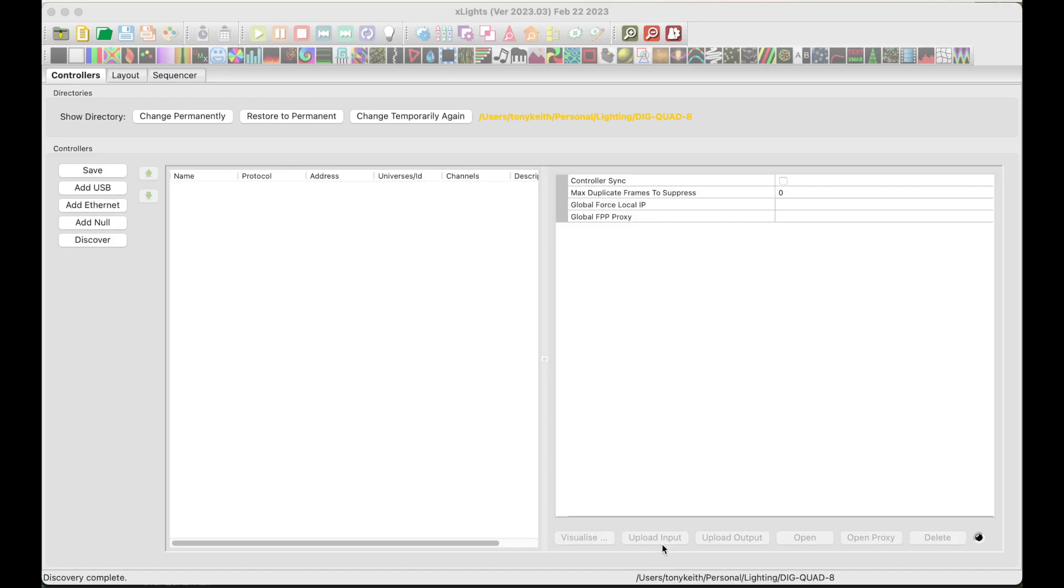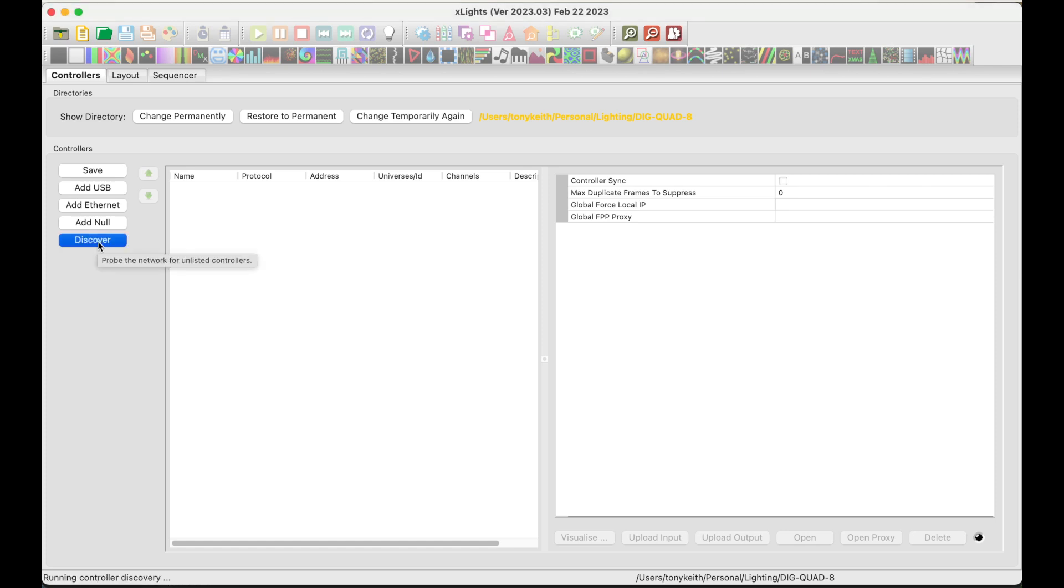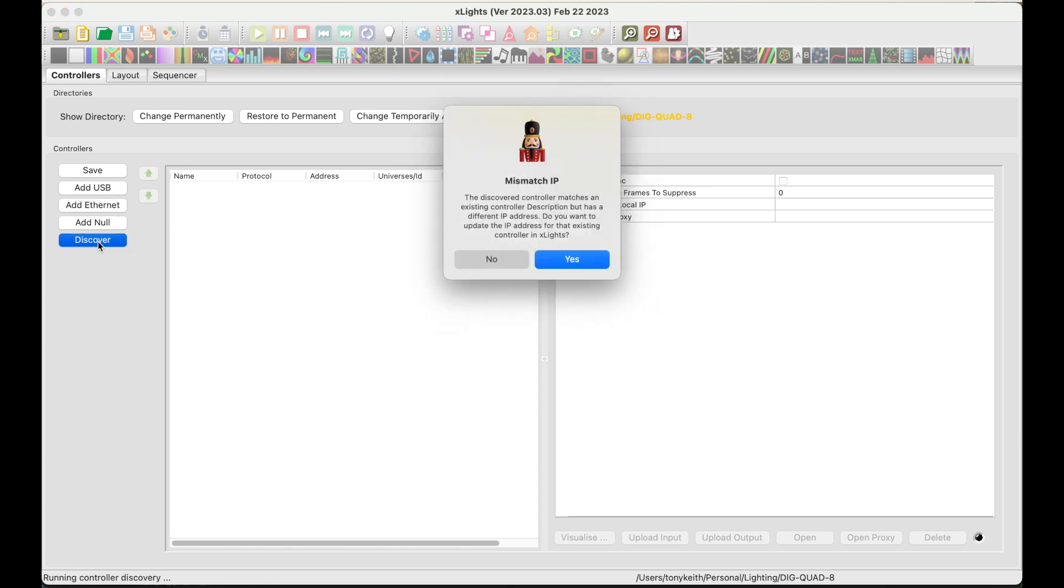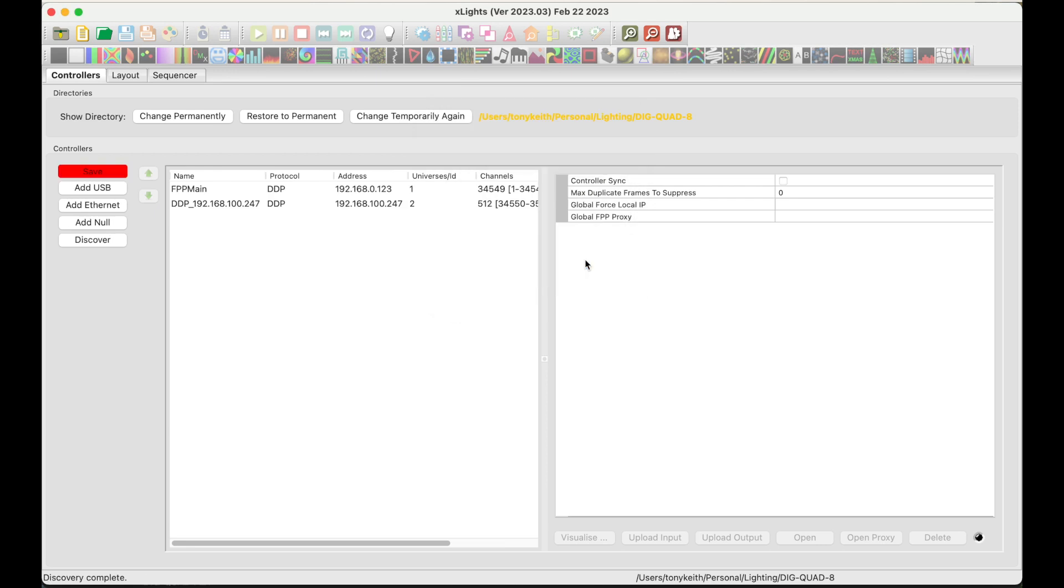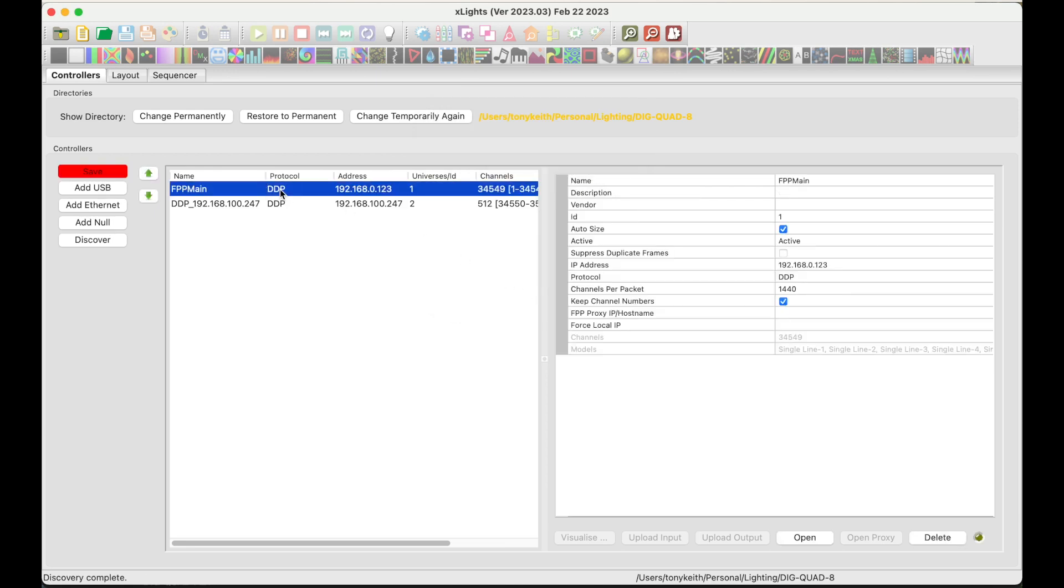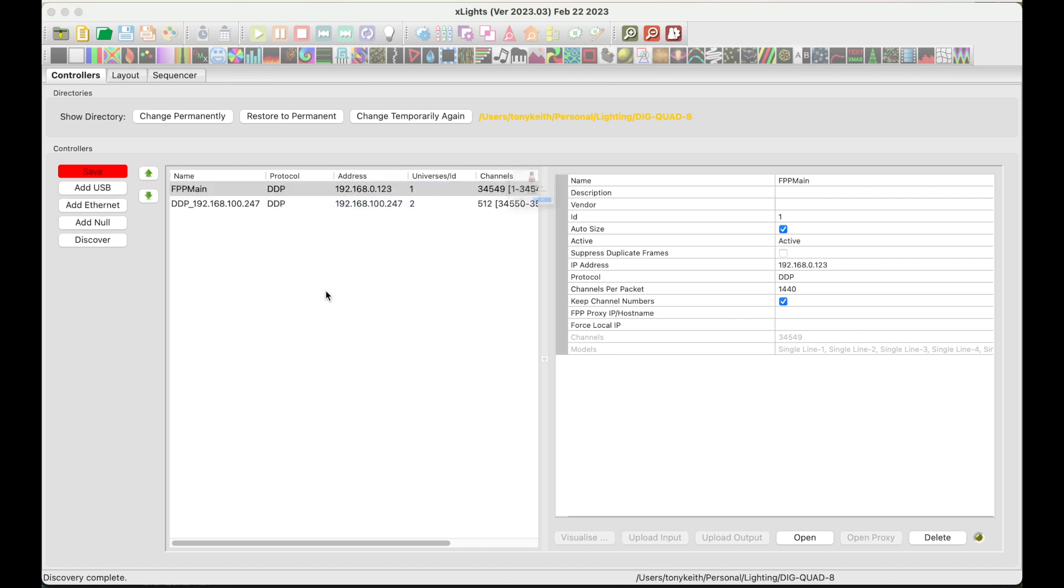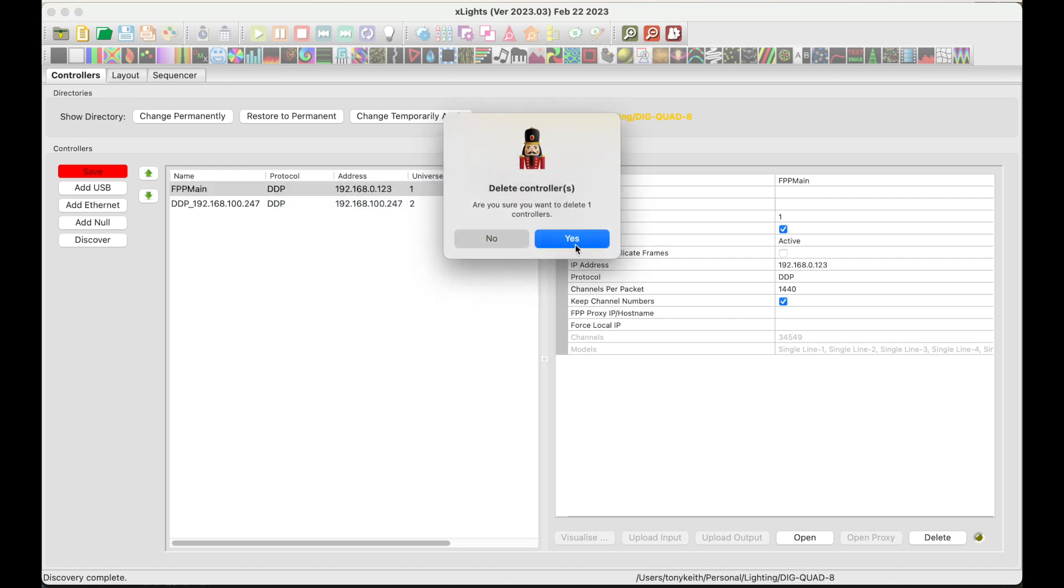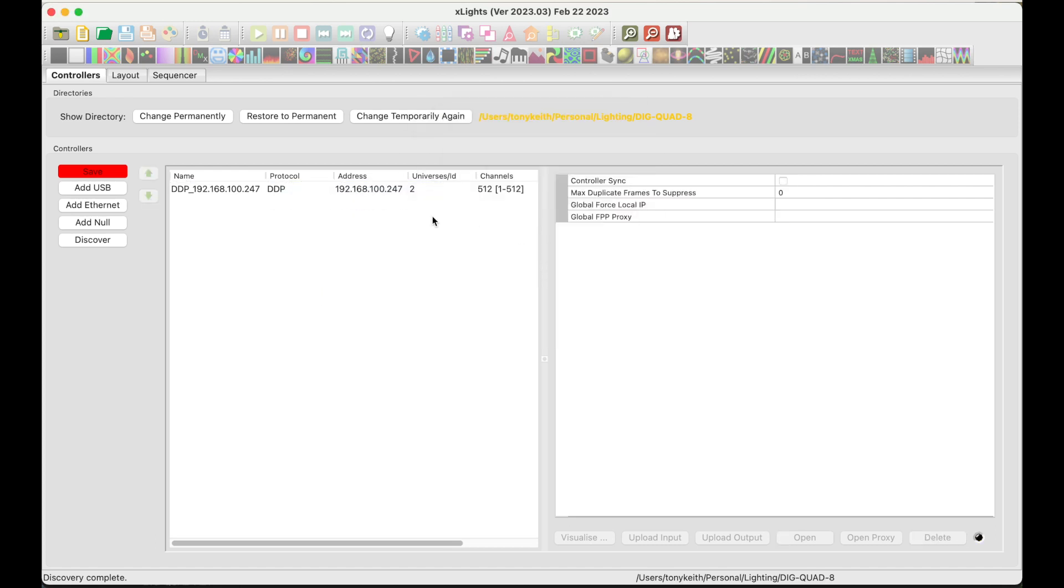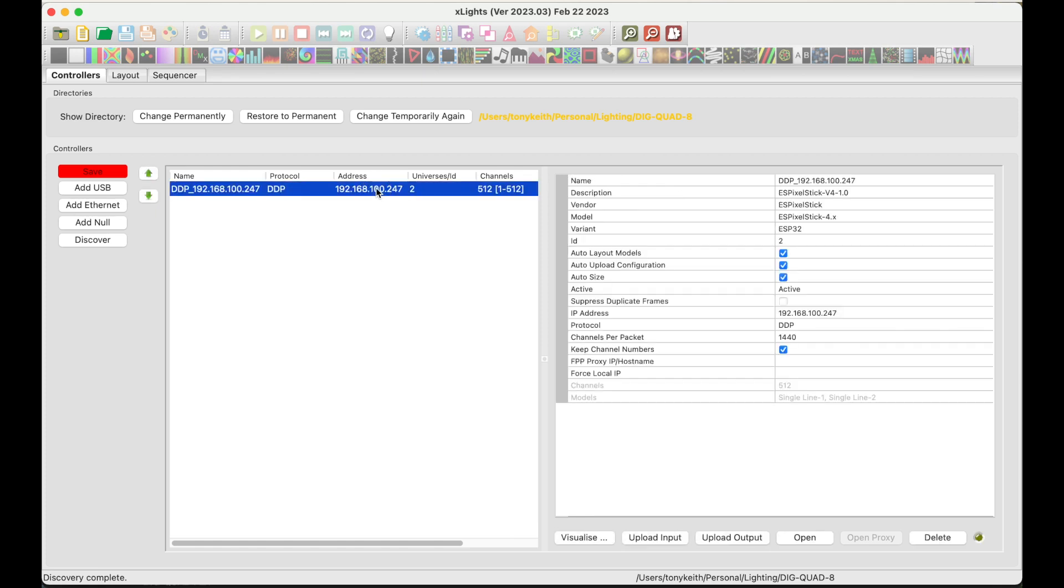I've opened up Xlights, and I'm on the controllers tab. I'm going to set up the DIG Quad controller using this Discover button. Press the Discover button, and it will query for listening controllers. This may take a few minutes to find your controllers. Okay, it's found by FPP Main, which I'm going to go ahead and remove this, delete this, since we're not using it in this demo. Now let's take a look at the DIG Quad.